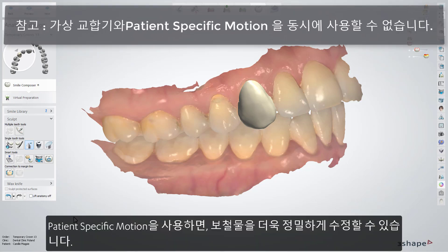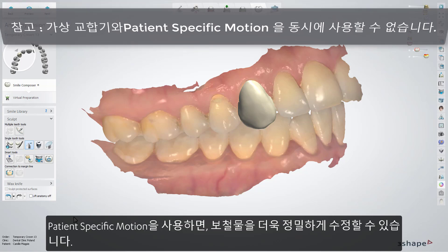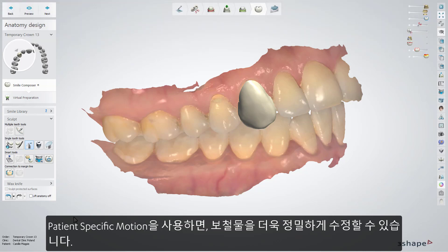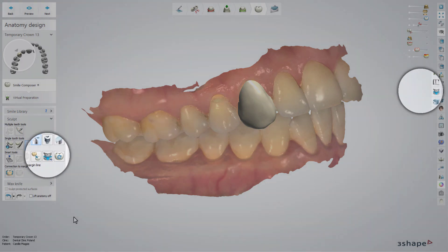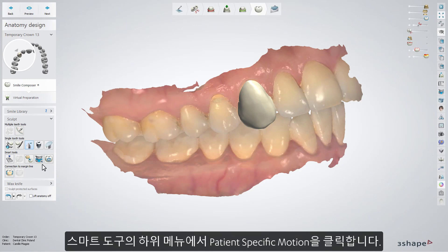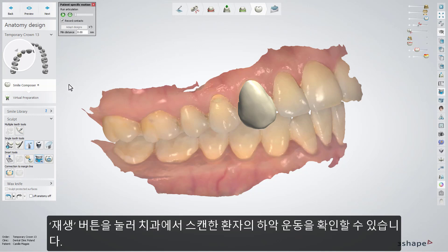When the restoration has been designed, you can adjust it even more precisely with the patient-specific motion option. Access it from the Smart Tools menu and from the Visualization menu on the right side of the screen. To enable it, choose this option from the drop-down menu in the Smart Tools and press the Play button.